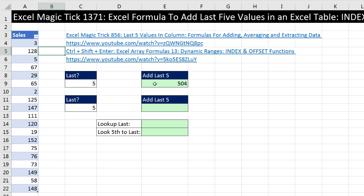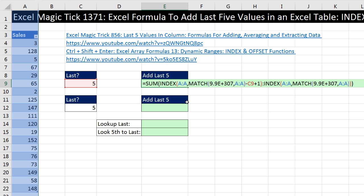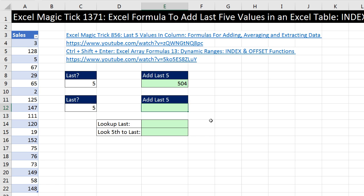One of the formulas you will see in that video is this one here, where I'm using INDEX twice with a colon to create a dynamic range. This formula will work regardless of whether or not we have an Excel table, but in this video it will be a little bit easier because we have a dynamic Excel table.